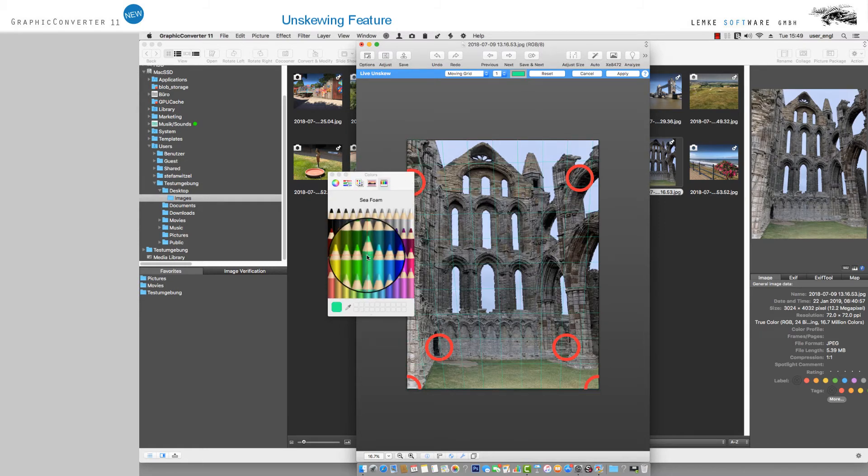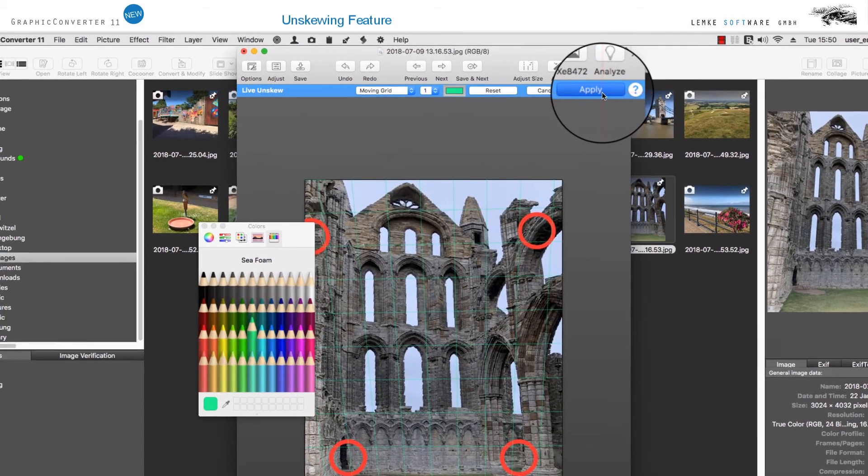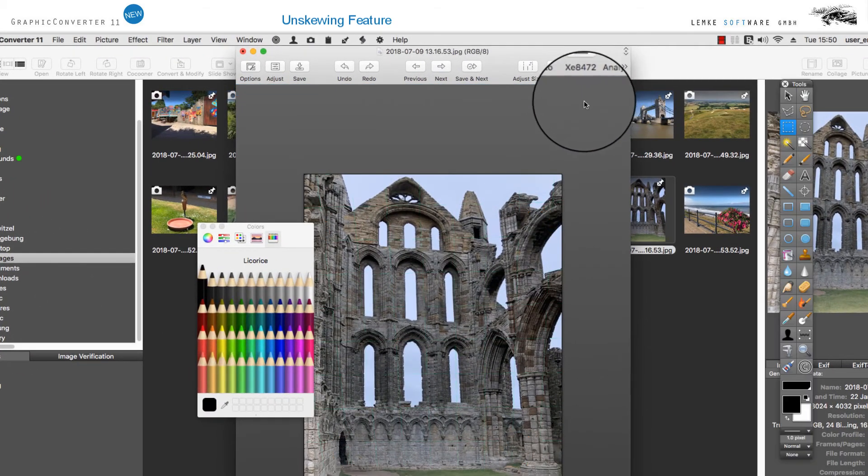When you're finished doing your corrections, click on the button Apply at the top on the right.